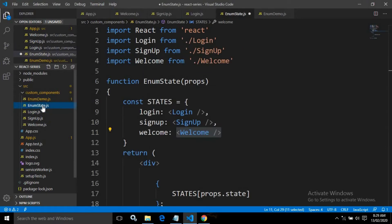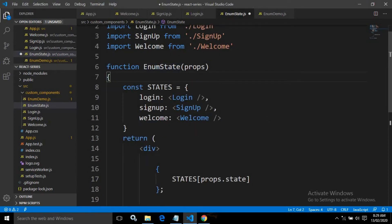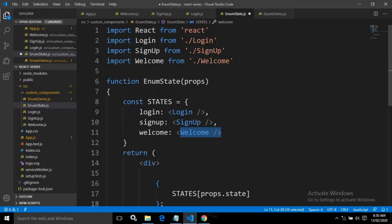After that, I have created another functional component EnumState. Now this EnumState is taking props, and inside EnumState I have declared a constant variable named 'states' that is nothing but a JavaScript object which is taking some values — for login, the login component; for signup, the signup component; for welcome, the welcome component. And that's why I have imported here the login, signup, and the welcome components.